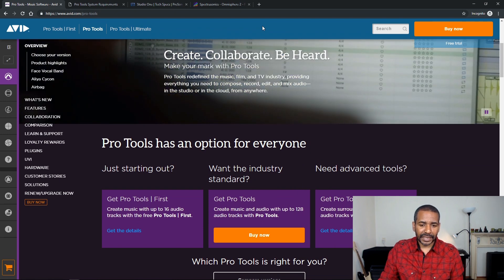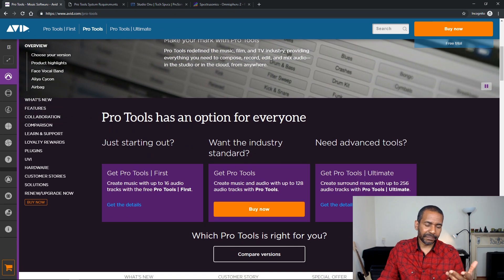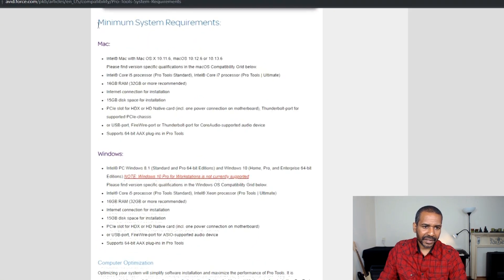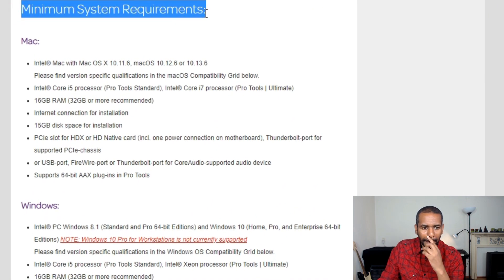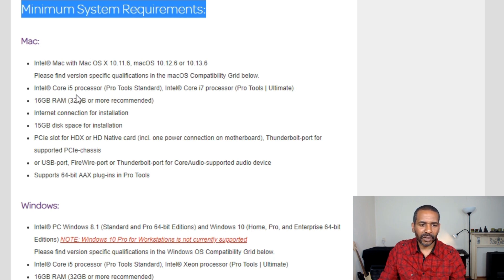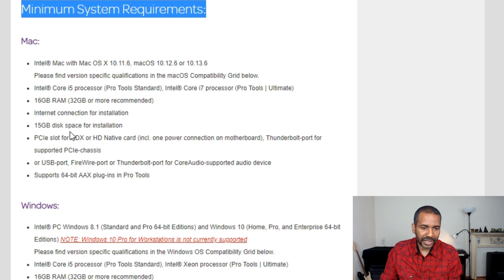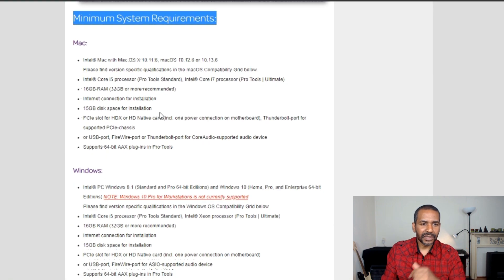For example, let's take a look at Pro Tools. This is the website — find the system requirements page. As you can see: minimum system requirements. It says Mac, Intel Mac with Mac OS X 10.11.6. Intel Core i5 processor, Intel Core i7 processor, 16 gigs of RAM, 32 gigs or more recommended, 15 gigs of disk space for installation. It is literally all here — they're literally telling you what you need.